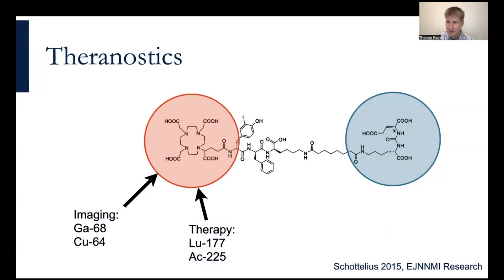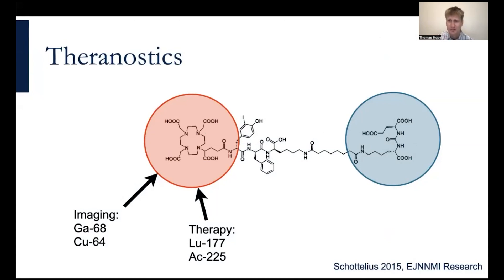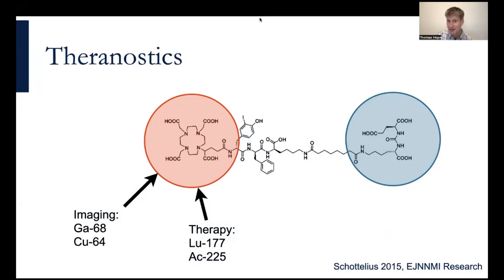In this example, on the blue side here, this is the binding portion of the molecule — the urea motif that binds to PSMA. On the opposite side of the molecule in red, this is the chelator — what carries the radiometal into the tumor. You can either put gallium or copper for imaging, or for therapy you could put lutetium or actinium to treat a patient. So we're using the same molecule for both imaging to select the patients and then subsequently to treat the patients with lutetium.